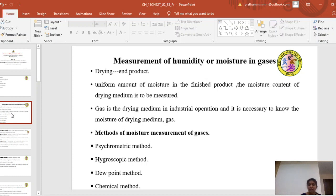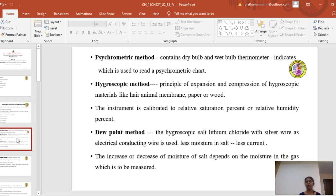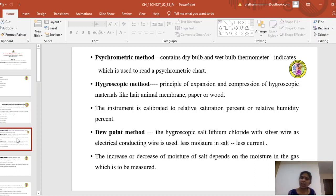There are various methods of moisture measurement of gases: the psychrometric method, the hygroscopic method, the dew point method, and the chemical method. These are the four methods of measurement of moisture in gases. We will go through them one by one. In the psychrometric method, you have an instrument called a psychrometer which contains two thermometers — one is the dry bulb thermometer and one is the wet bulb thermometer.